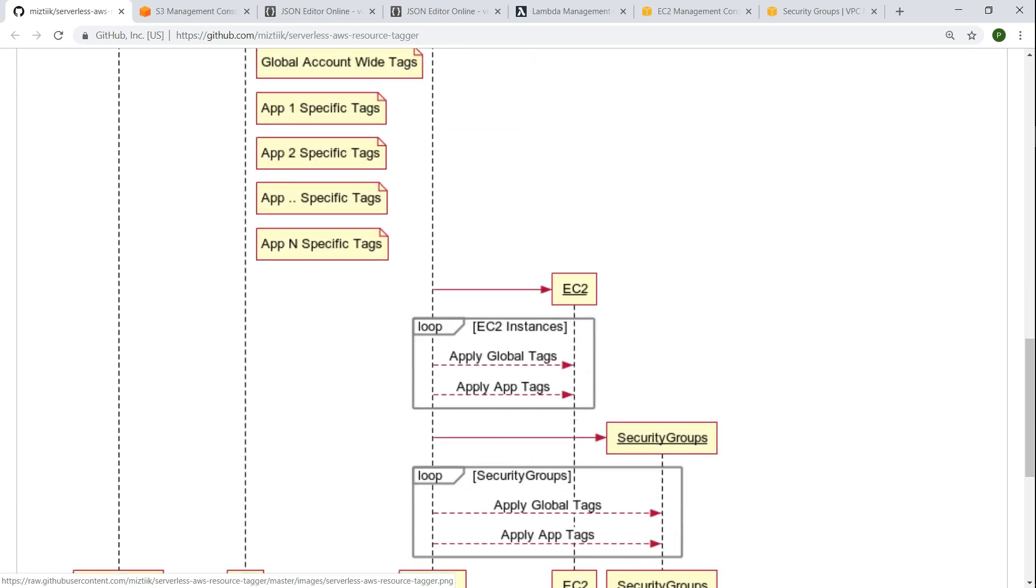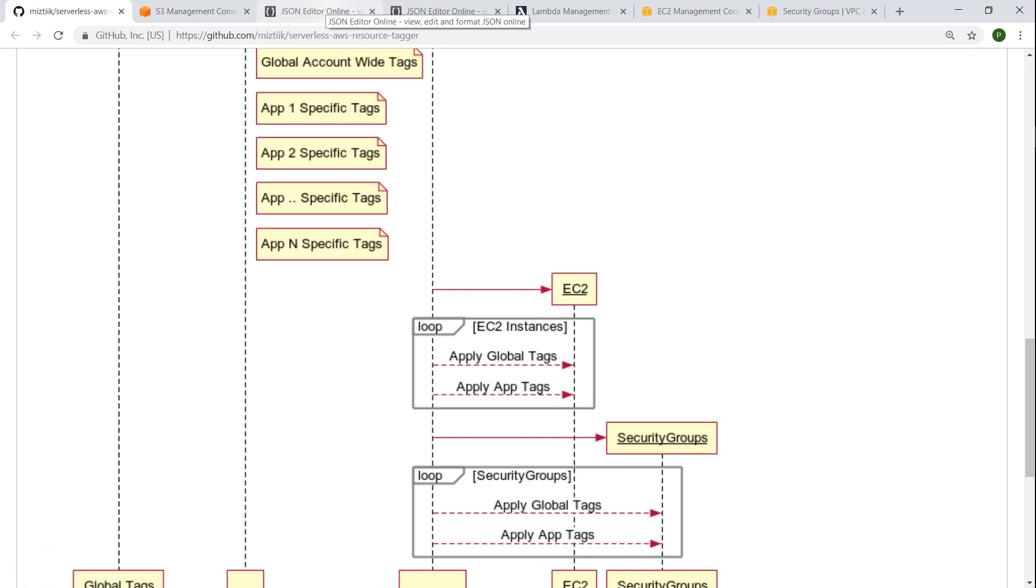I've just taken an example of a couple of resources. Since this is a Lambda function you can add any resource that you want, for example an EBS volume or an RDS database or elastic load balancers, anything that you can think of. So it is going to cycle through all those resources and it is going to apply your global tags and then it is going to apply any application specific tags.